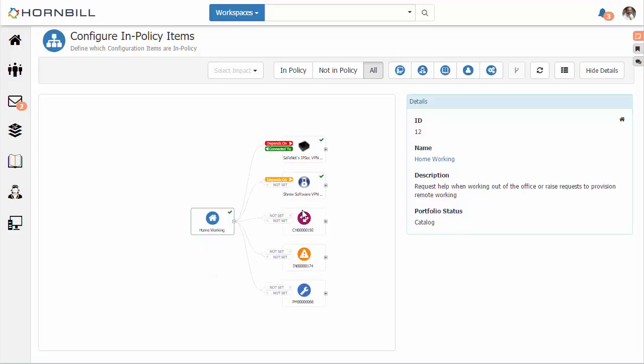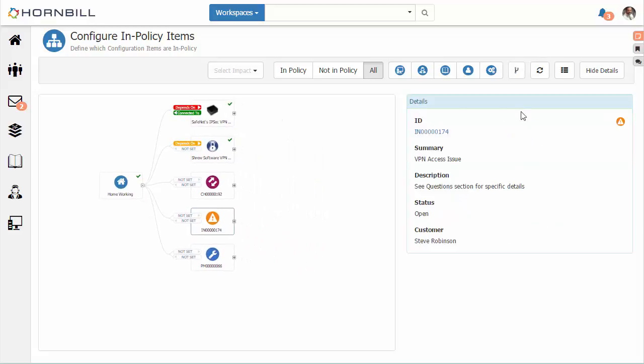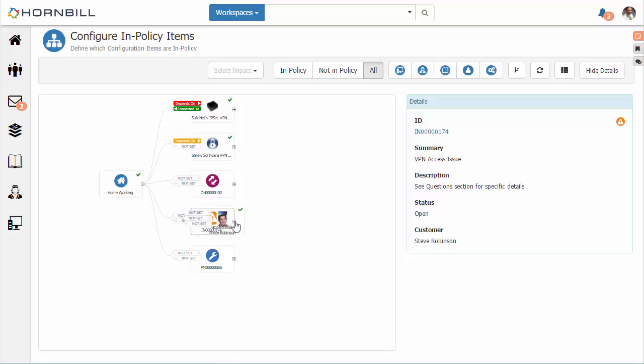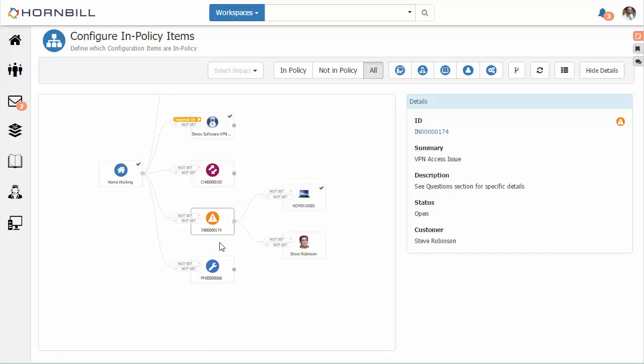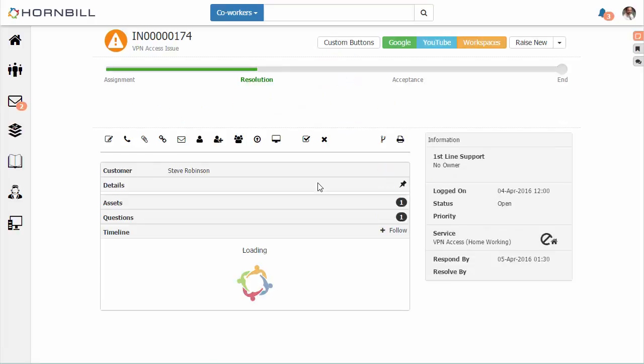The next option is if we select an incident, we can see some of the basic details within this side panel. We can also click on the plus sign to extend out further details or relationships to other configuration items. Here we see the user that raised the incident and the piece of hardware or equipment that is at the root of the issue.